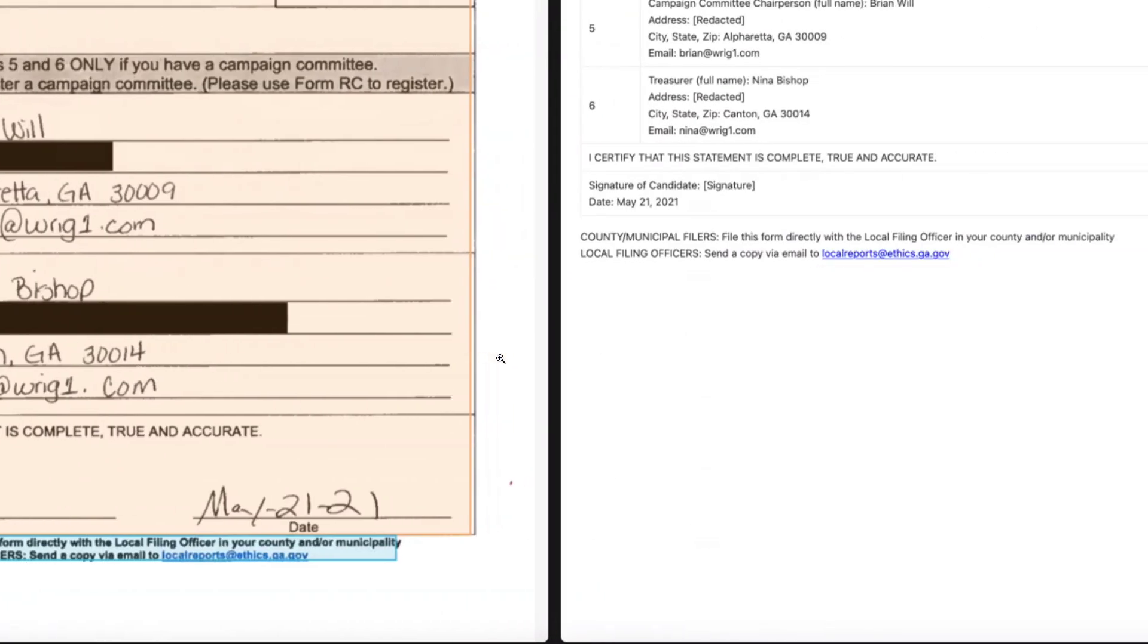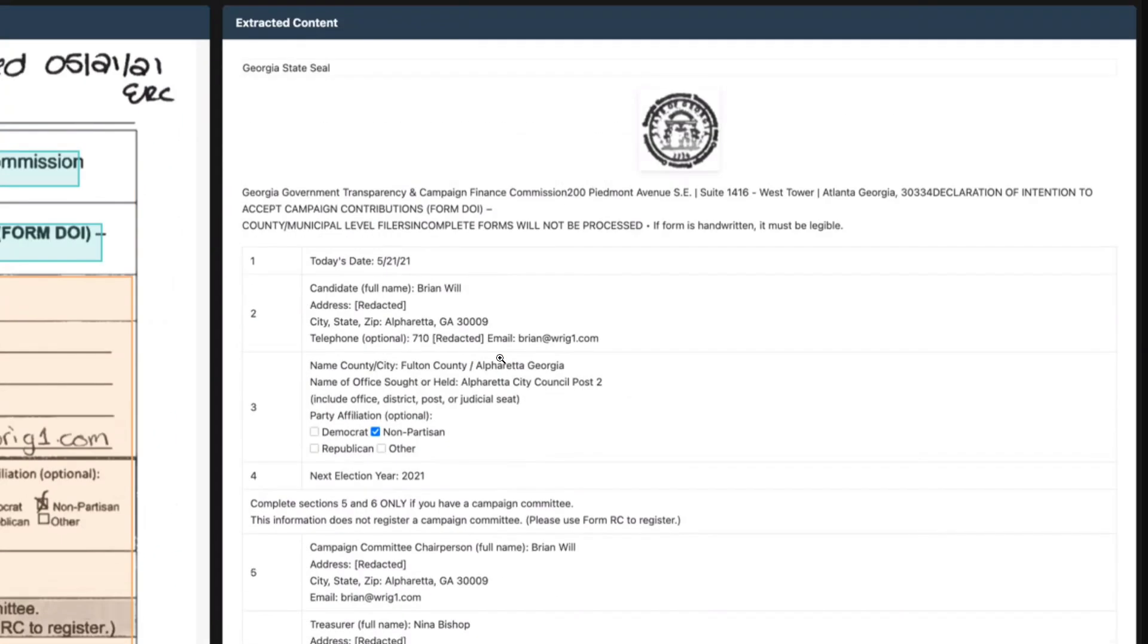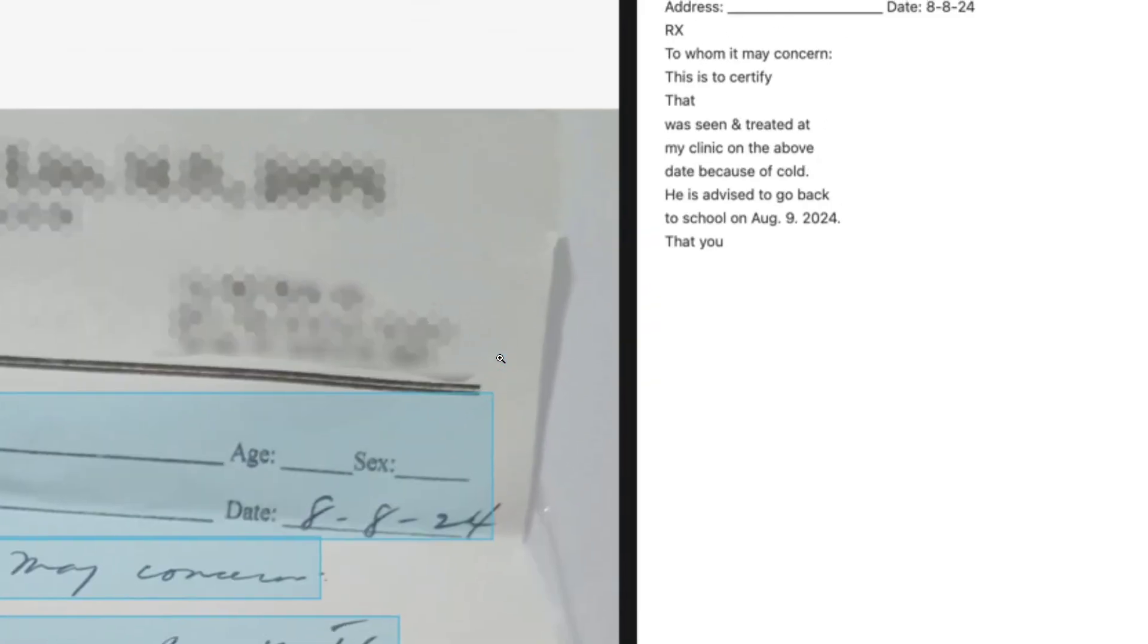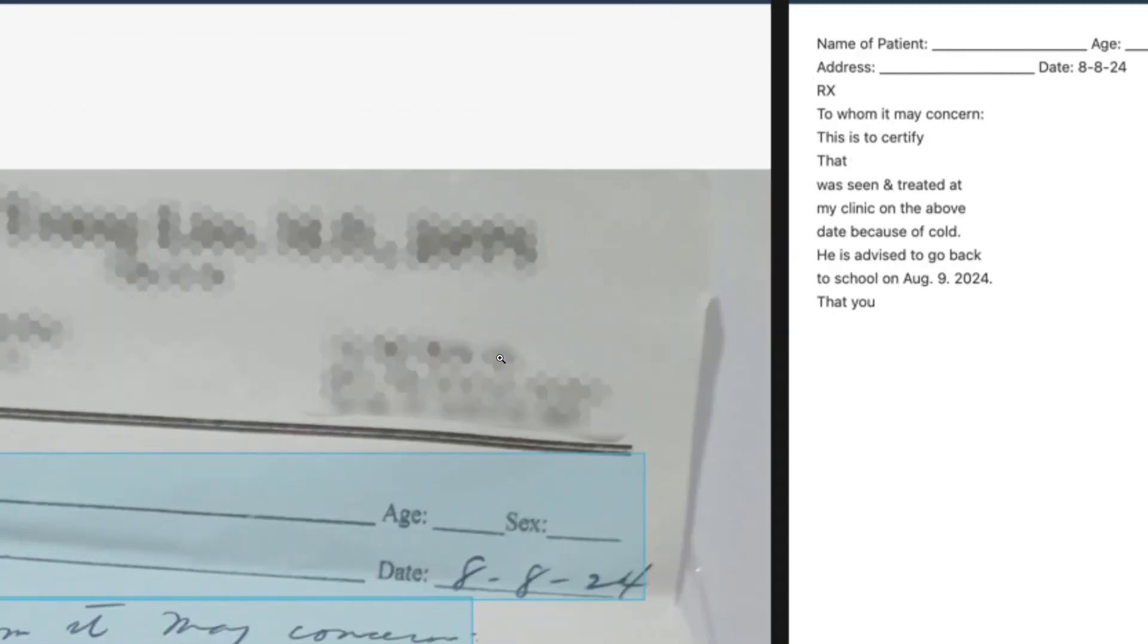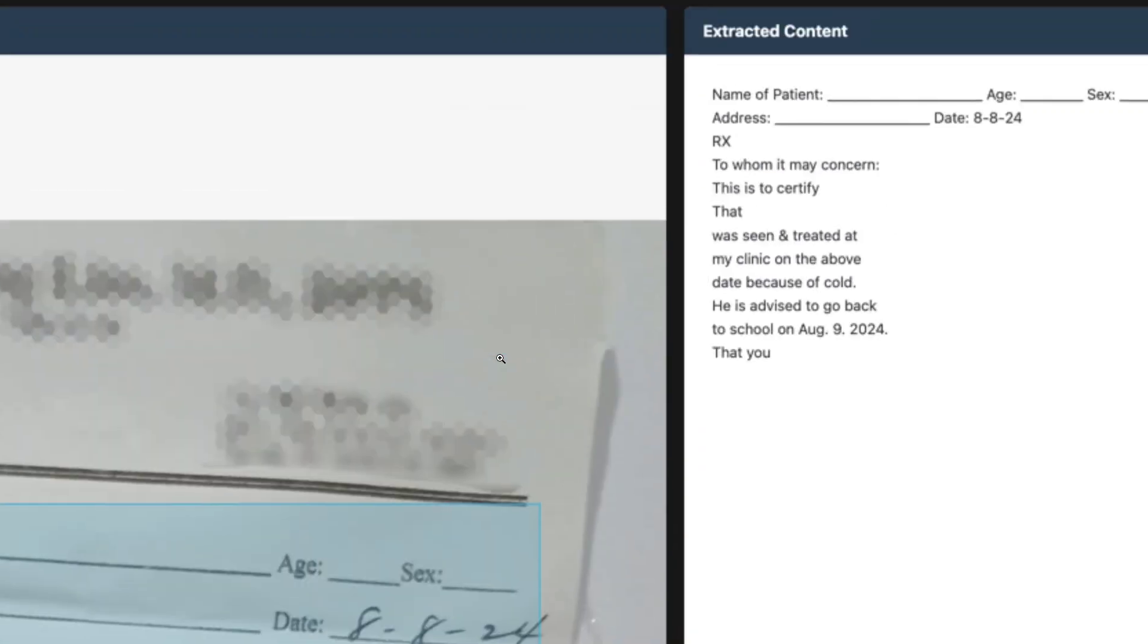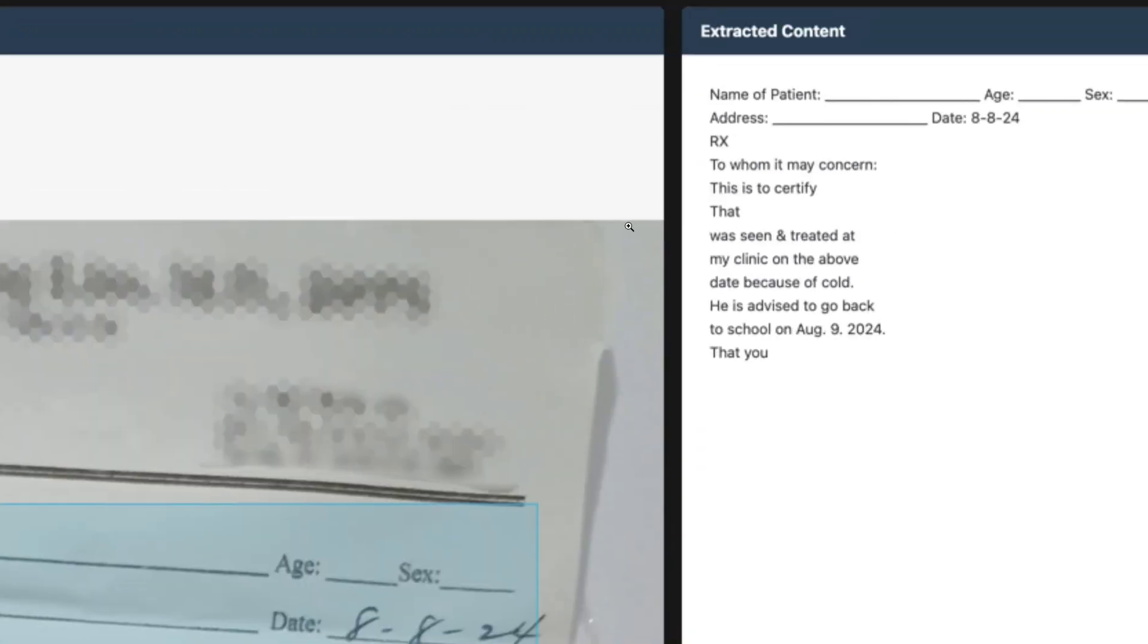The quality of the output looks great and beats DeepSeek OCR—that's the best part. There's also a doctor's note which it's able to identify. This is crazy! If you look here: 'Rx, to whom it may concern.' Pretty nice. The model looks great and is the best open-source OCR model so far.